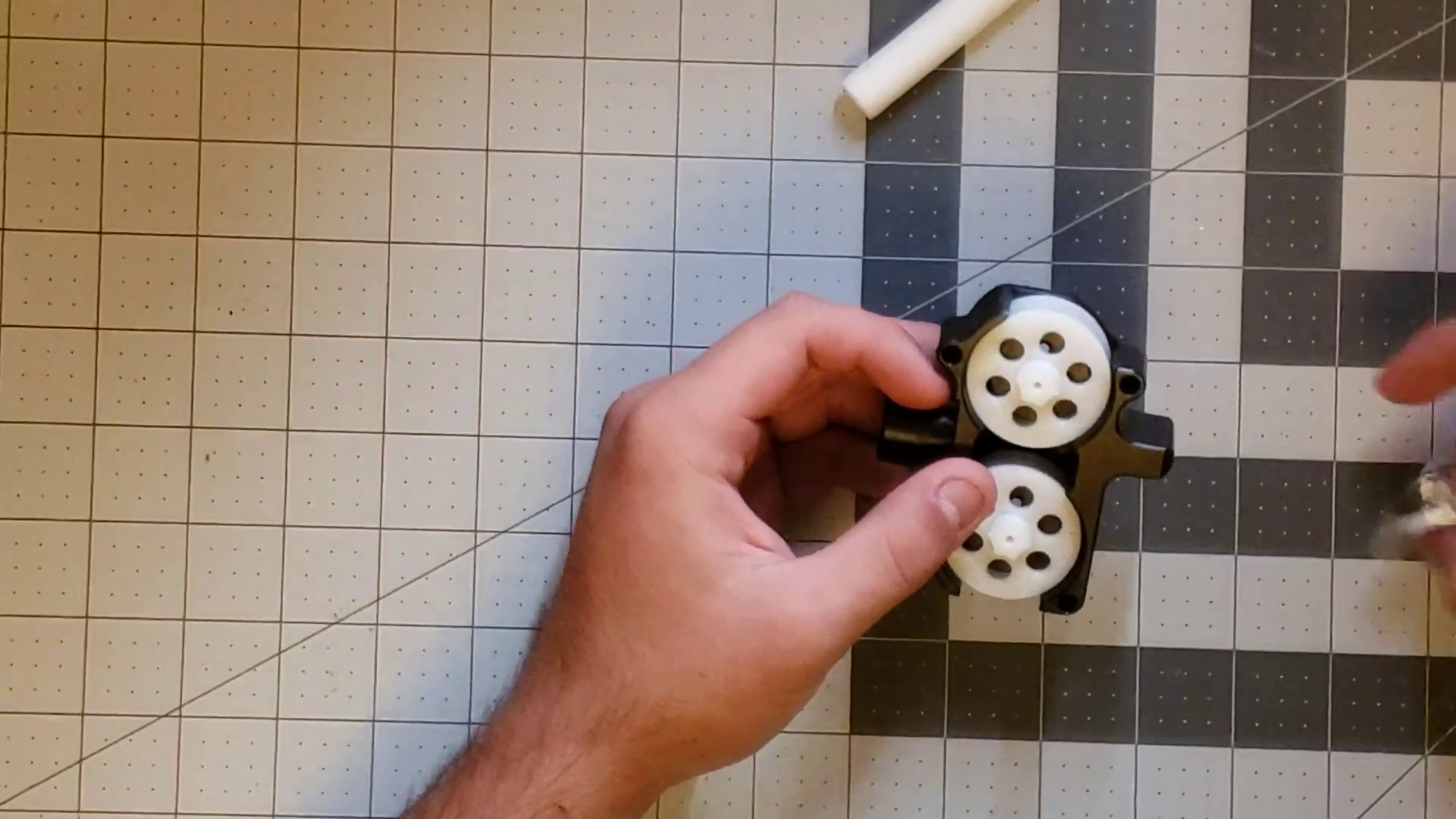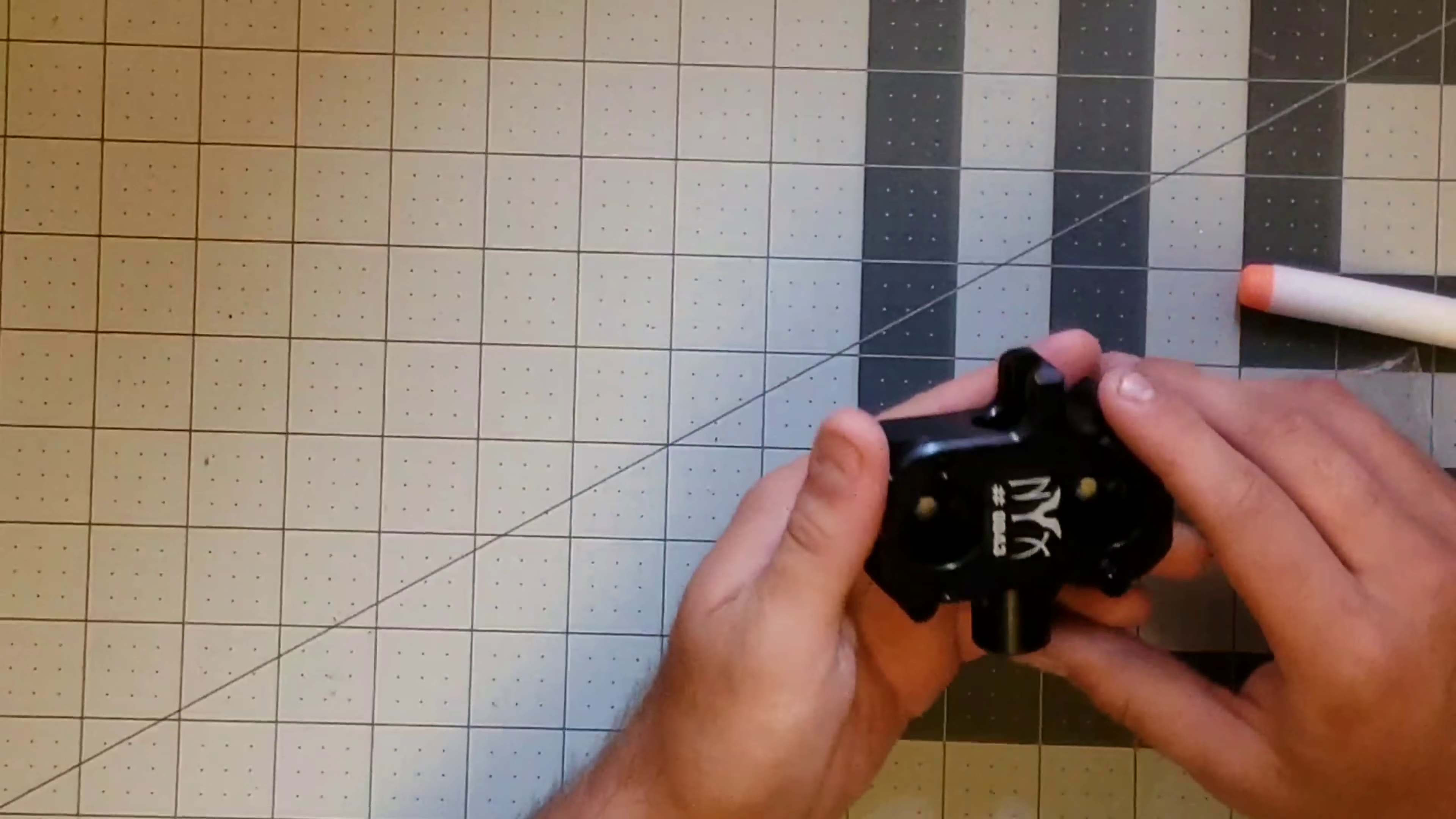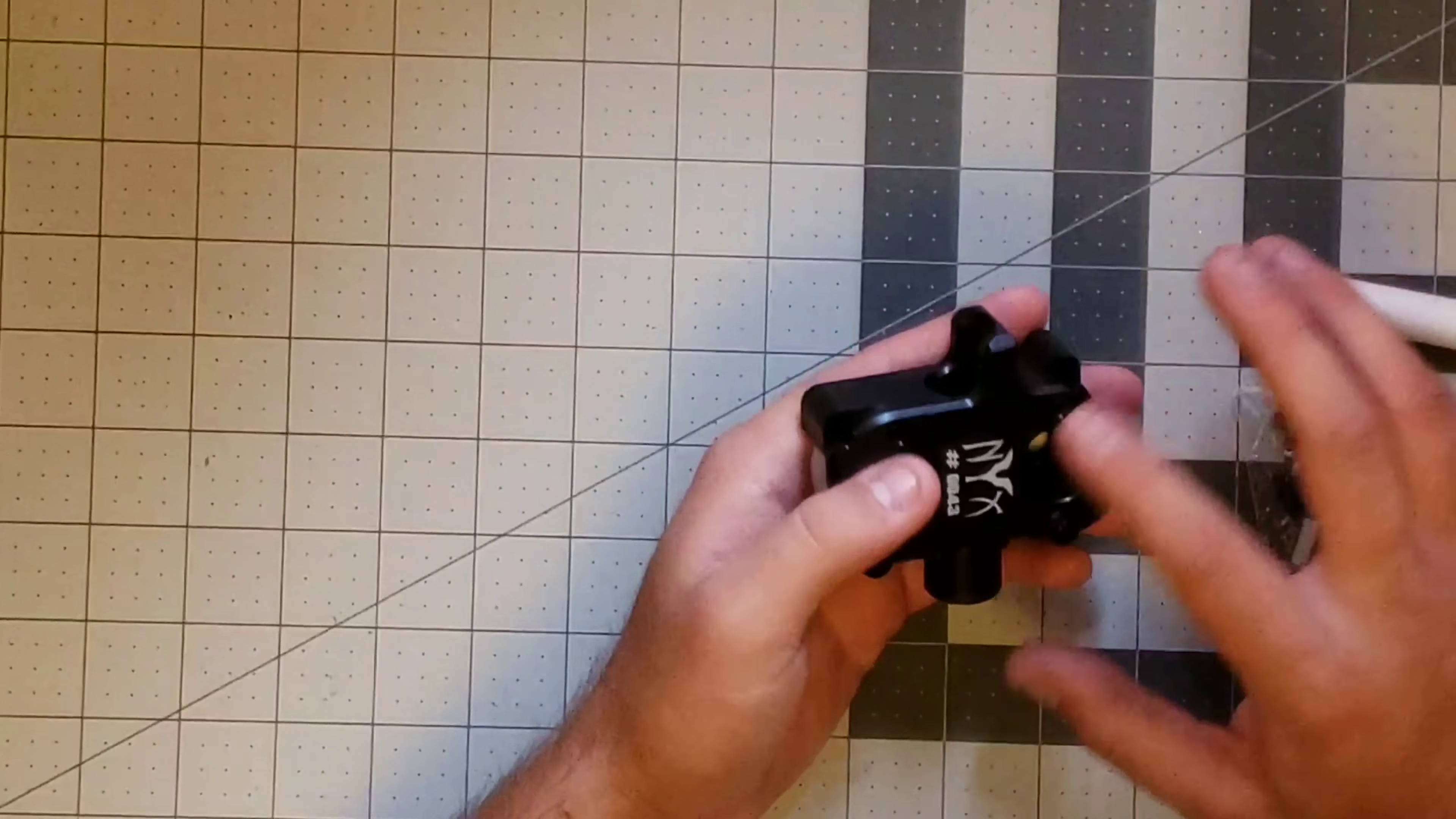But again, if you guys like my review and opinions on the Nyx cage, I'd appreciate the like, comment, and subscribe. Again, it's a very good cage. It should be dropped in price. That's my one flaw with the cage. I'd give it like an 8.5 out of 10.